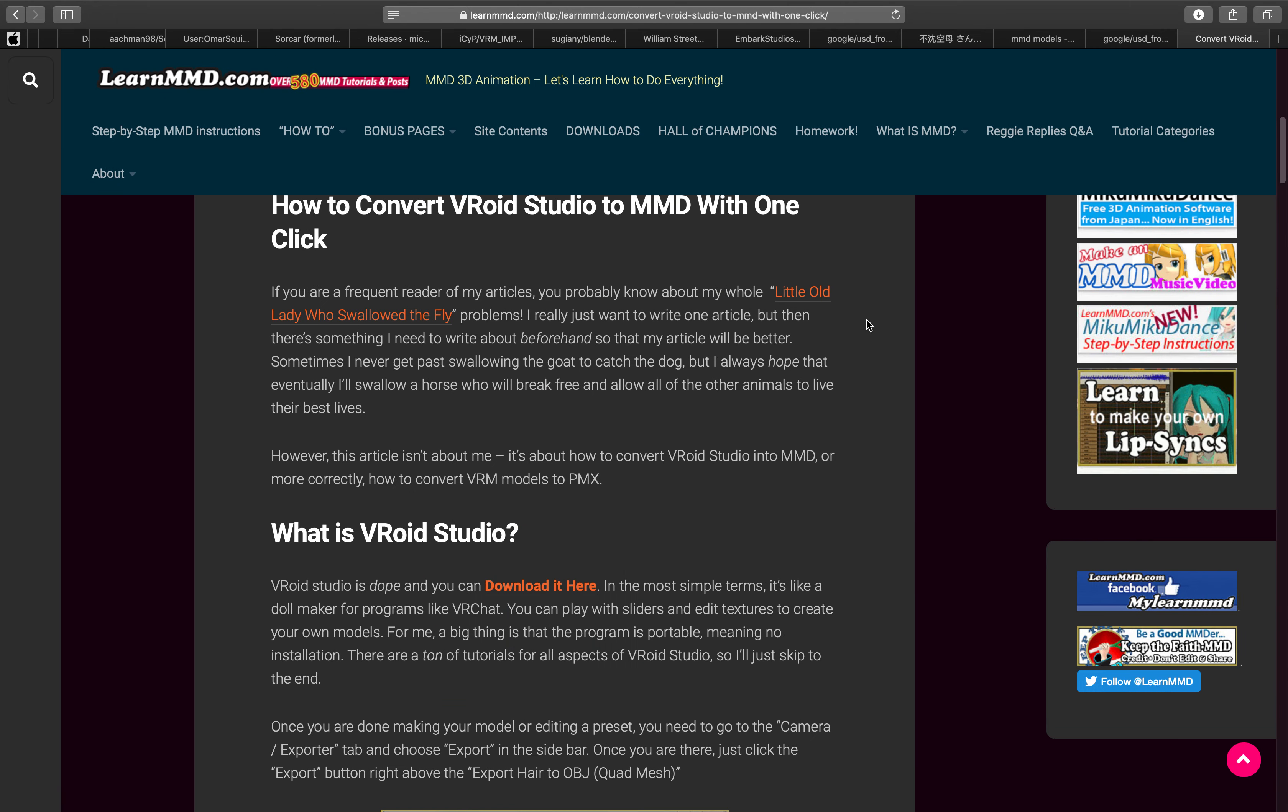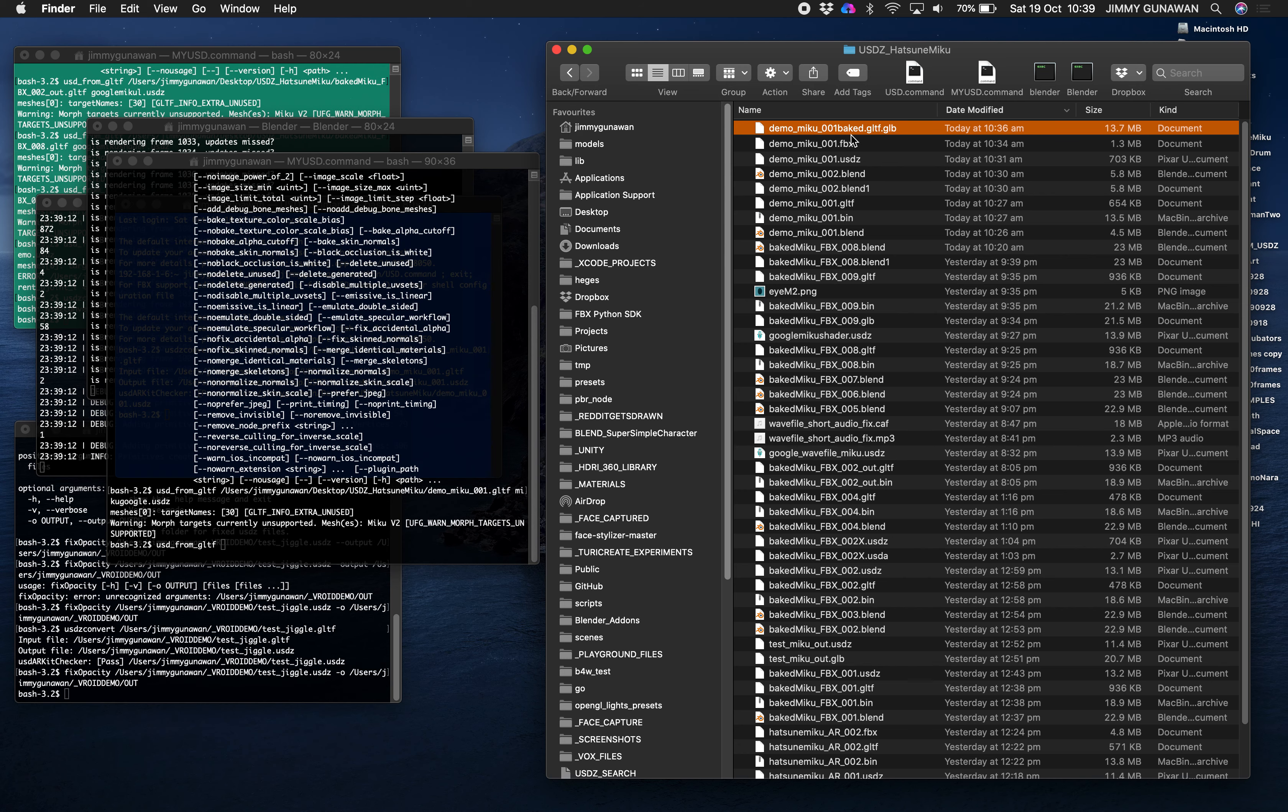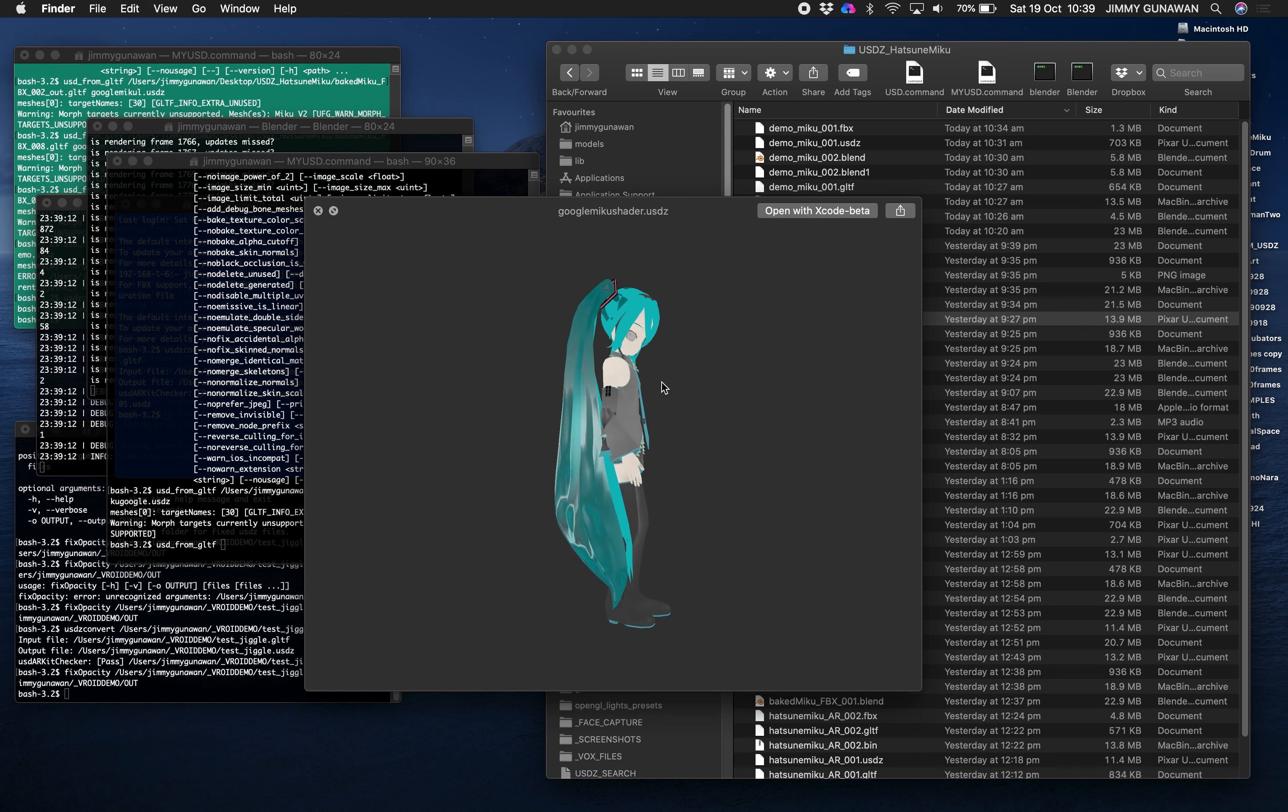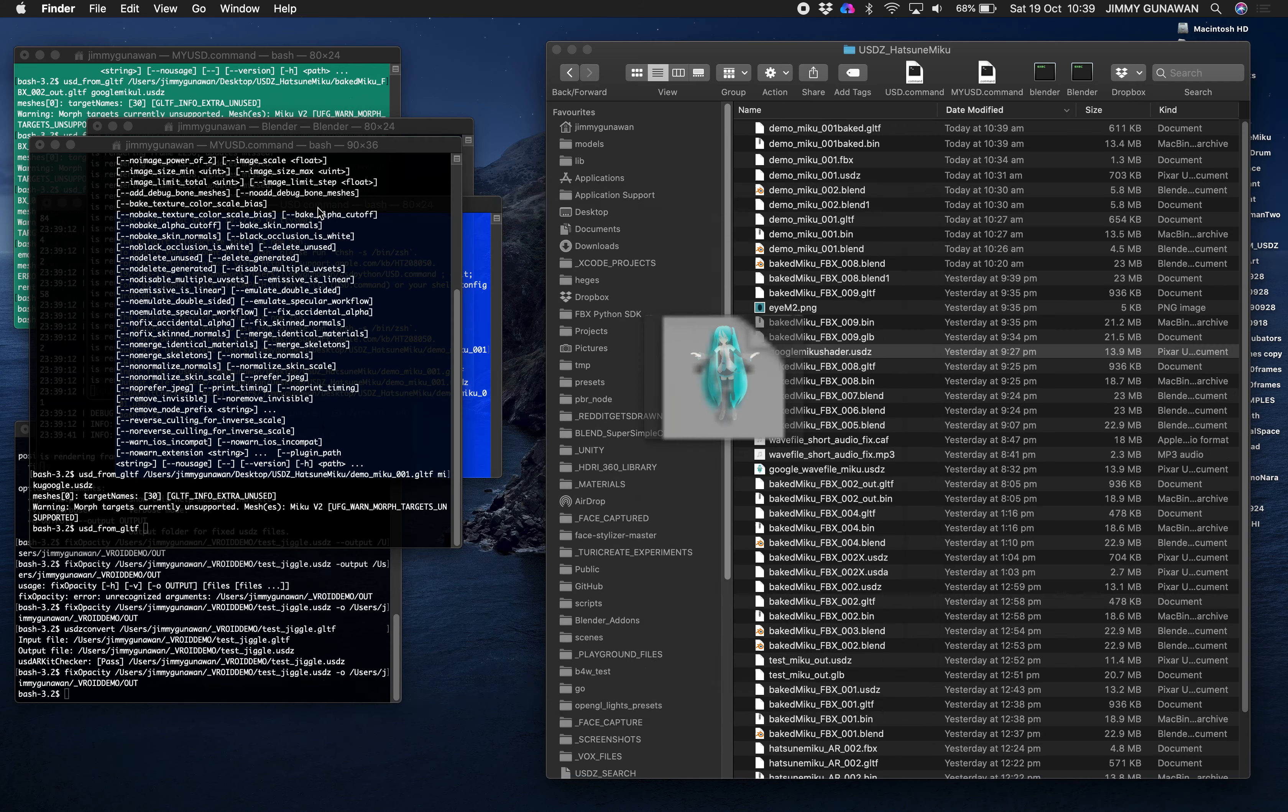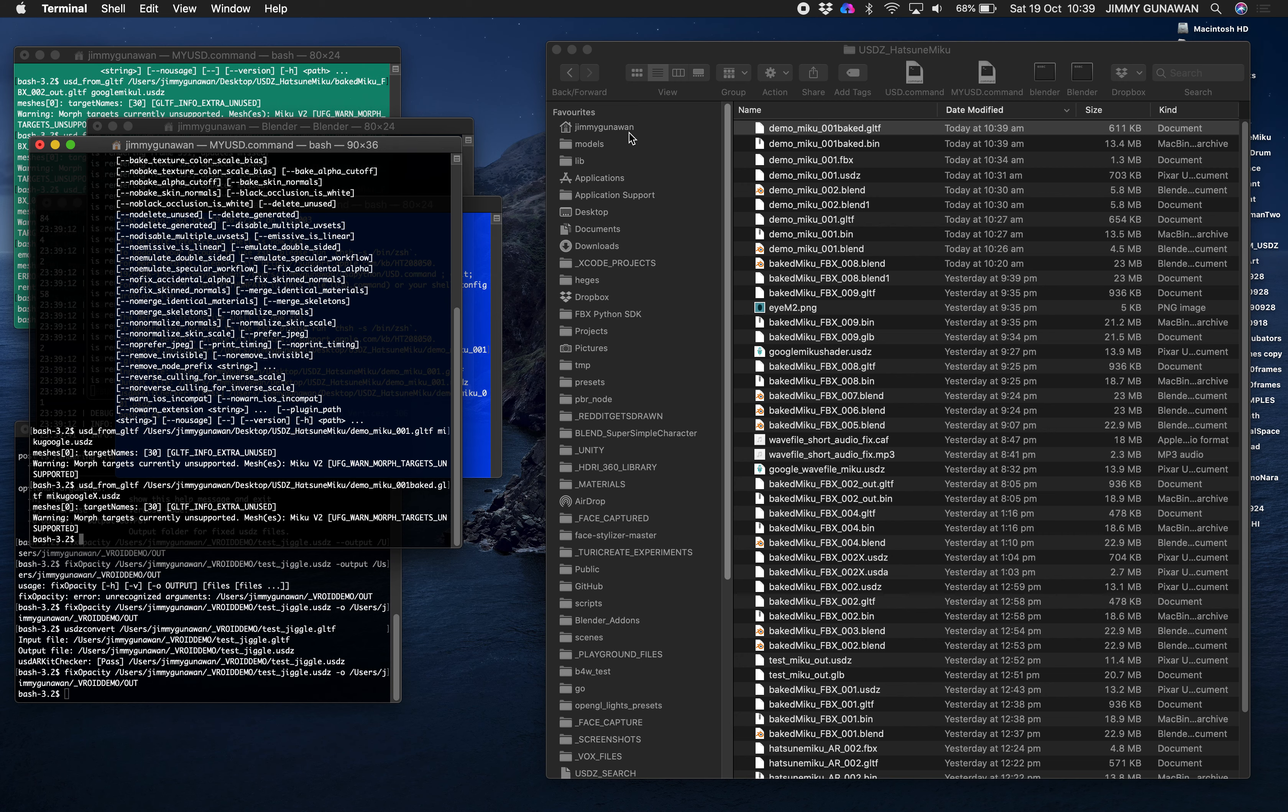You can convert the VRoid model into MMD and then maybe we can apply the MMD dance data. This is GLB which is wrong I need to delete it. But the Hatsune Miku actually, if you convert it into FBX and then reimport into Blender this is actually what you get. There seems to be a problem with Google converter with this shader, I don't know why, maybe it's the UV but at least this baked GLTF should work.